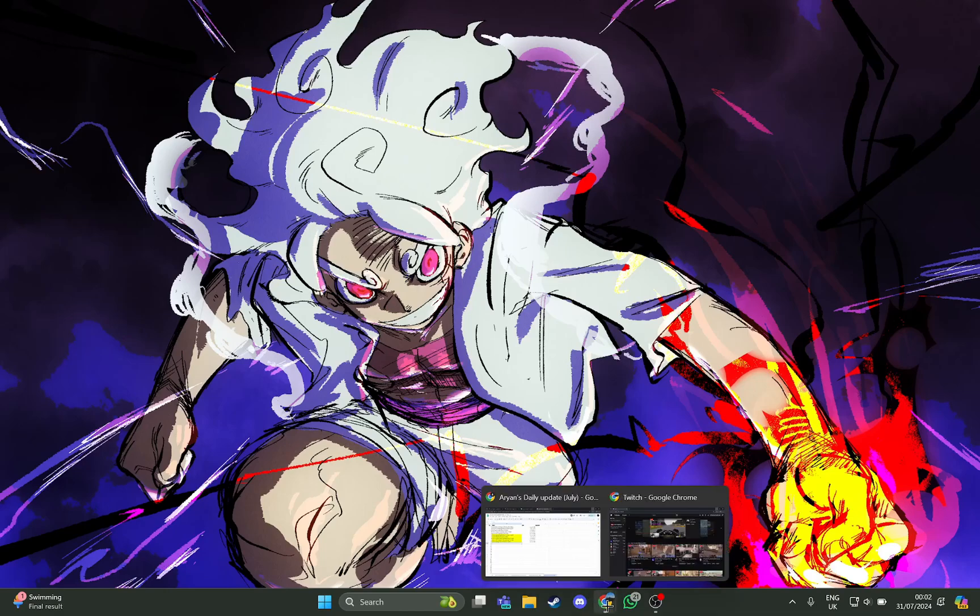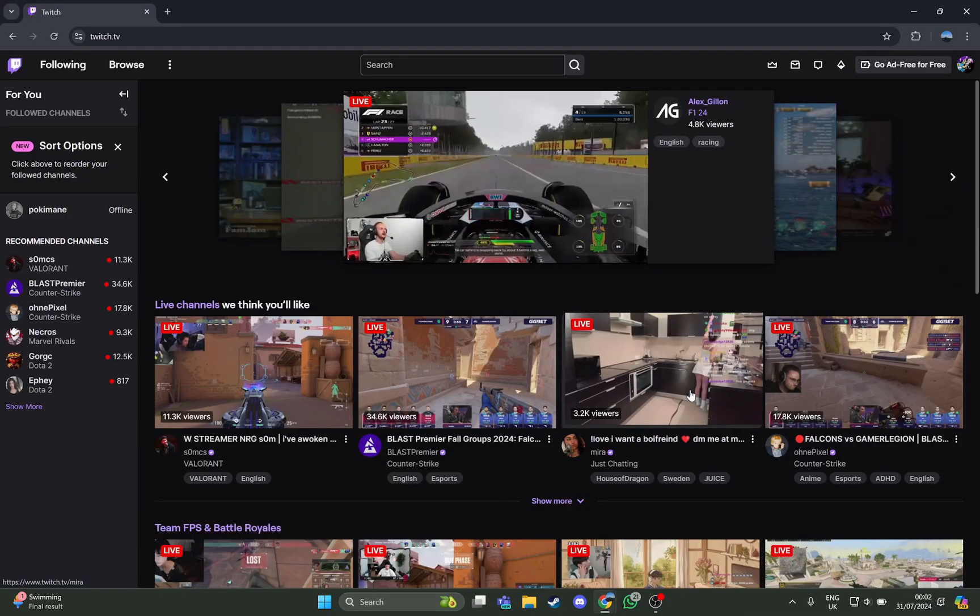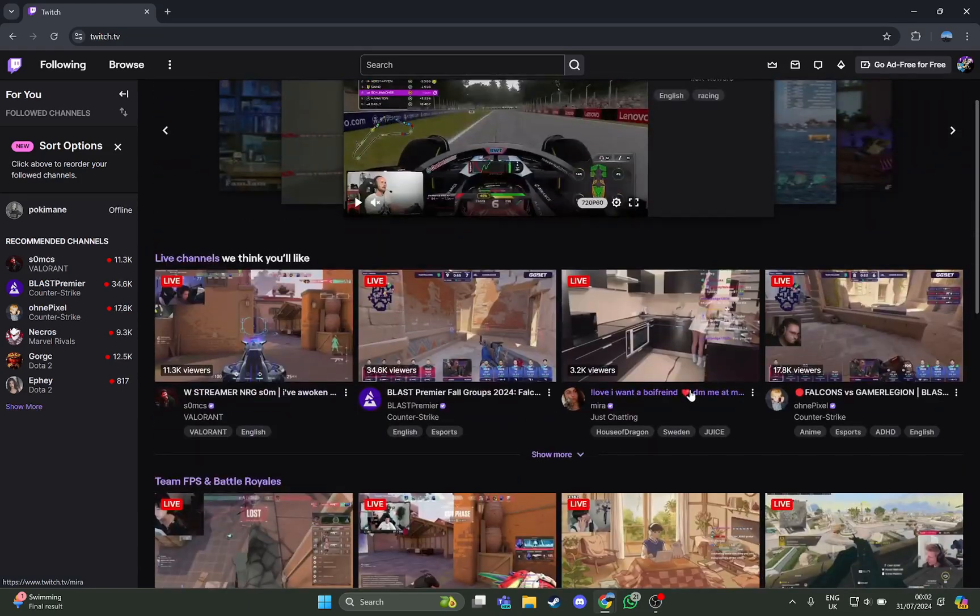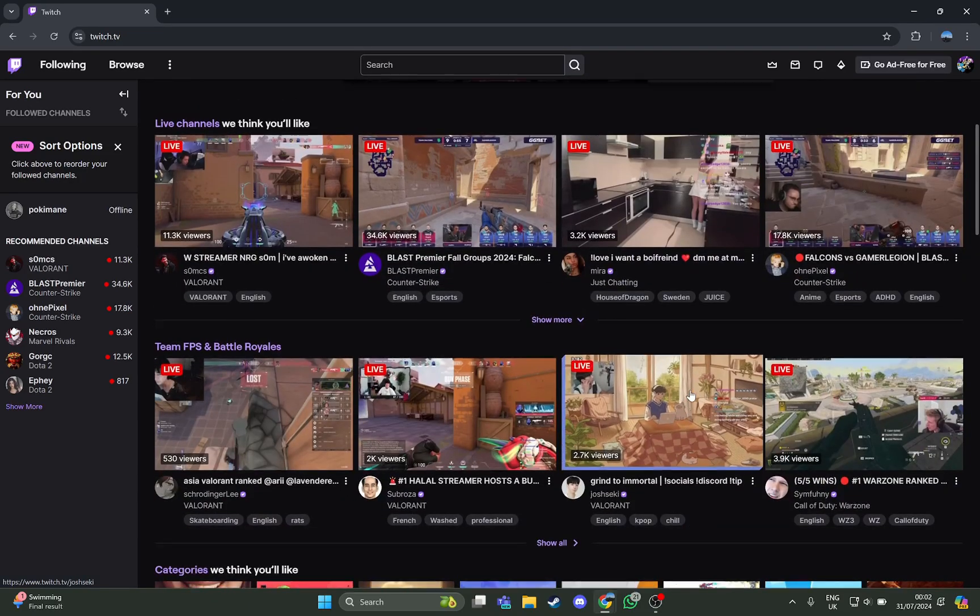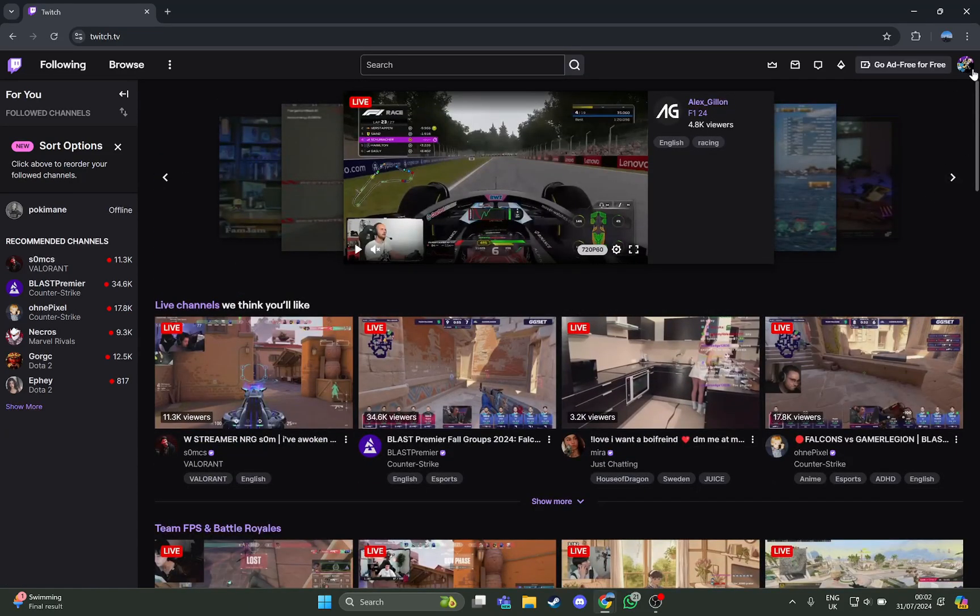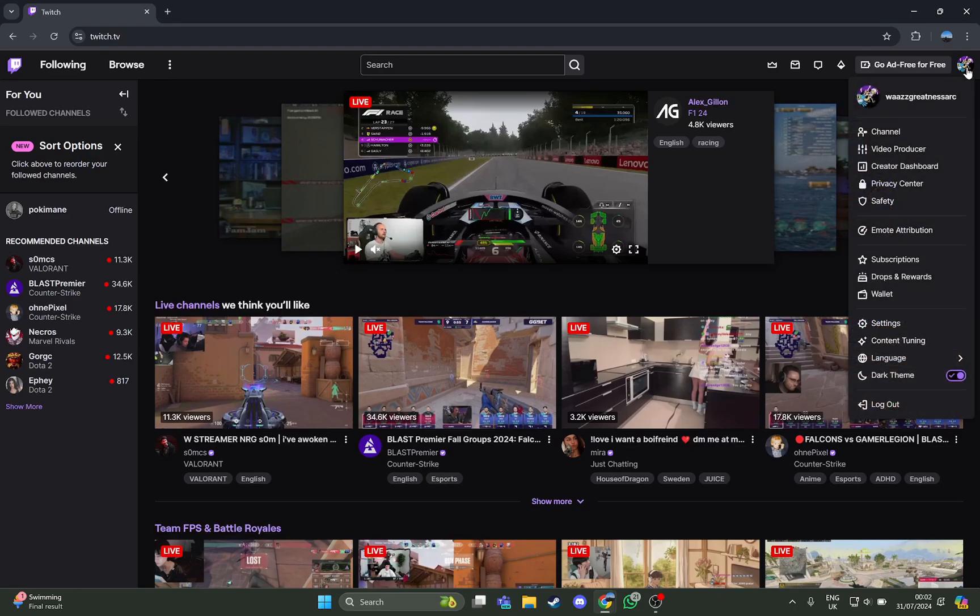As you open the browser with Twitch, all you have to look at is the right top corner where you can see your profile option. Just click it.